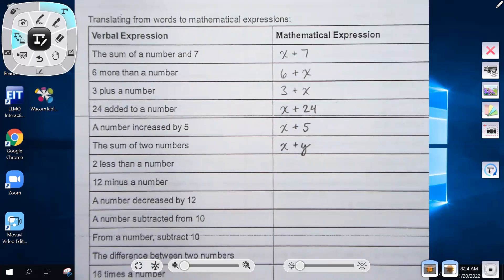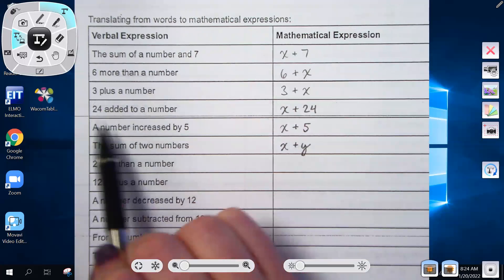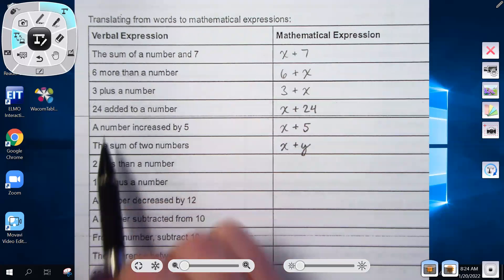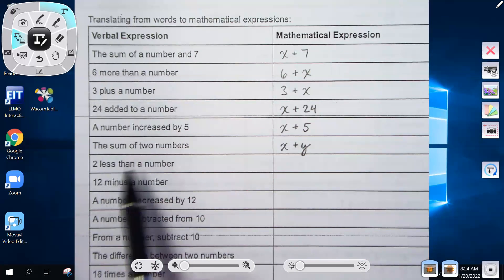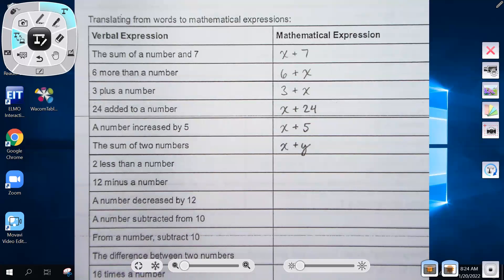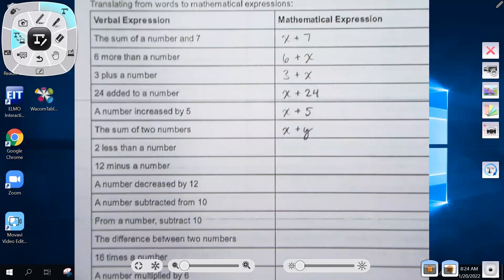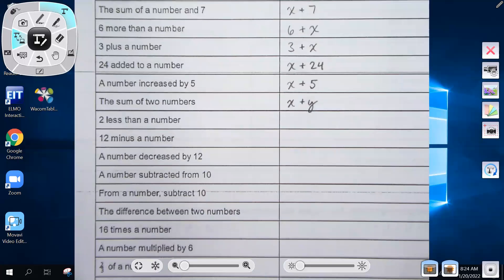Pretty straightforward on those. Notice all the different ways that words can mean addition: 'more than,' 'plus,' 'added to,' 'increased,' 'sum' — all of those indicate addition.